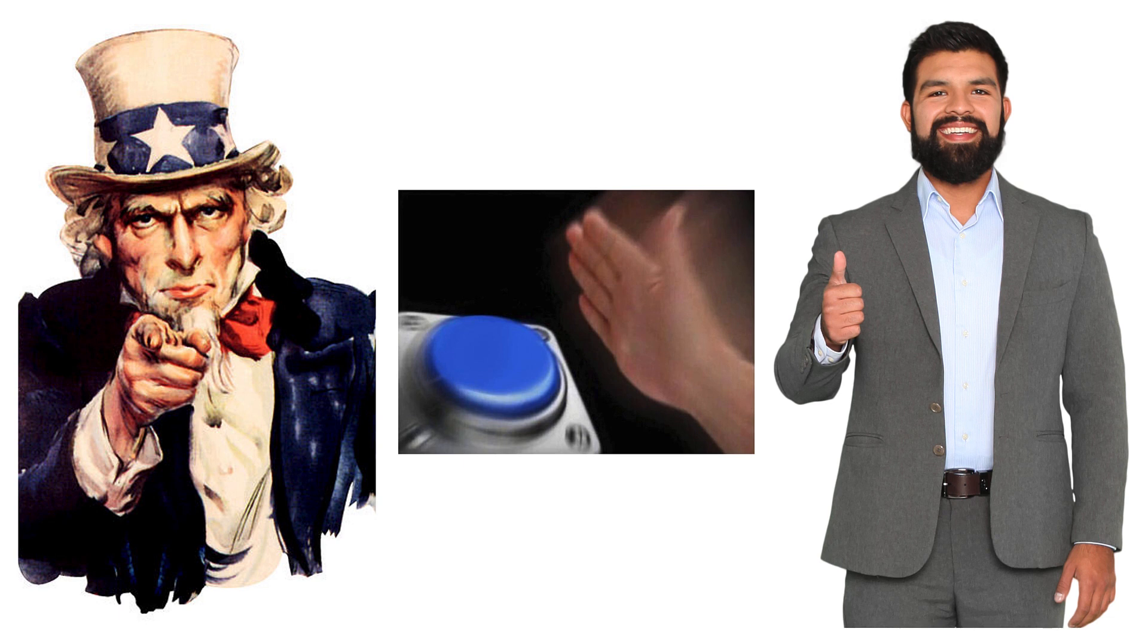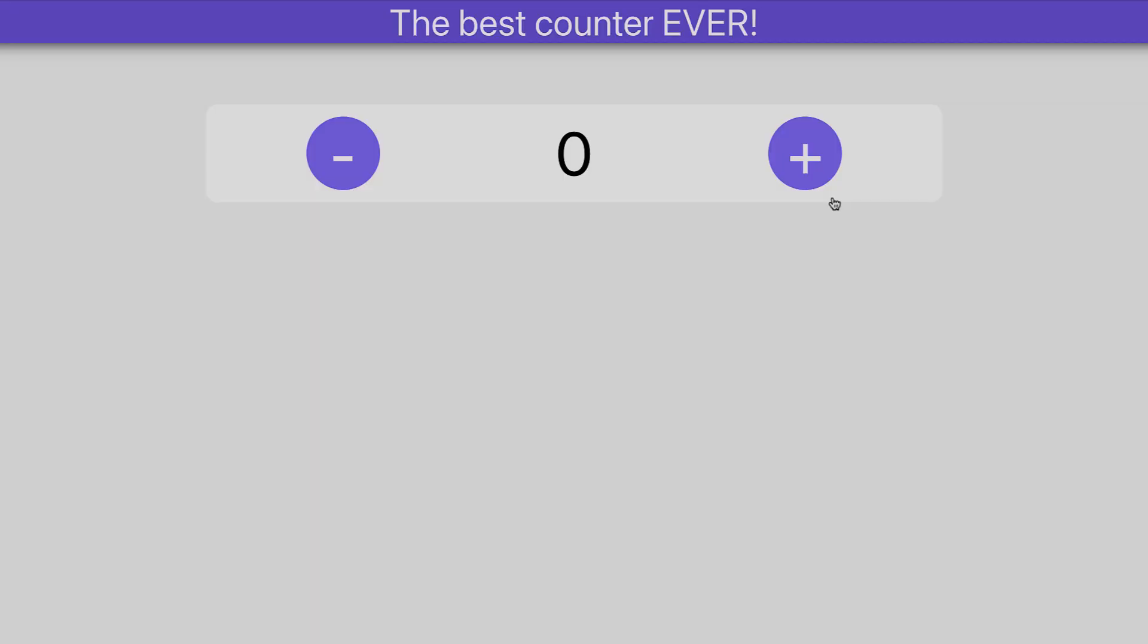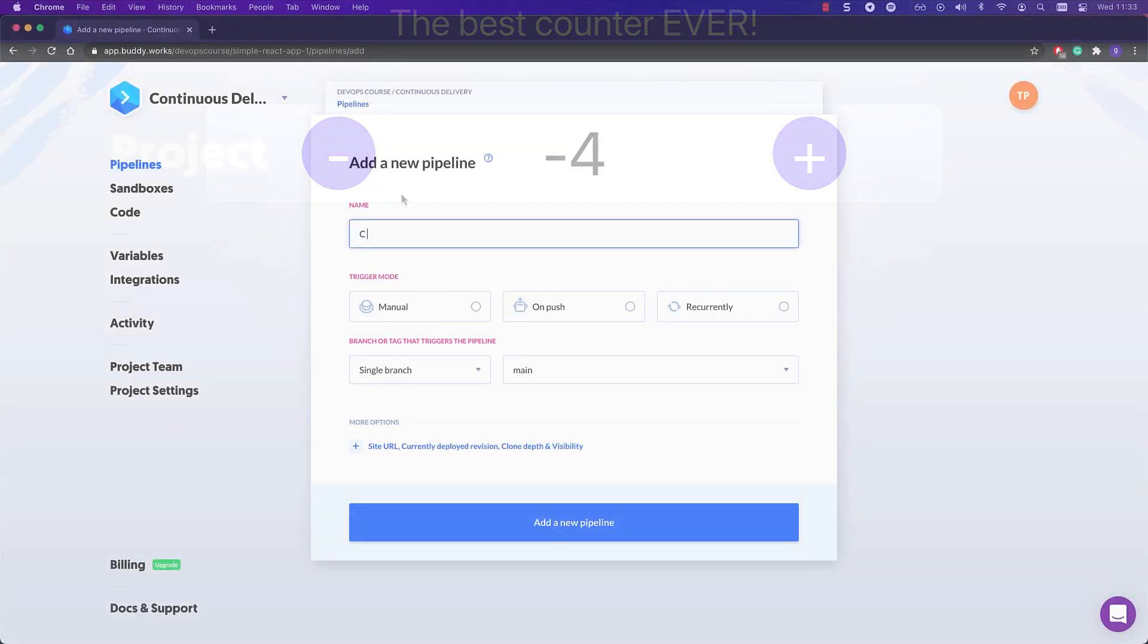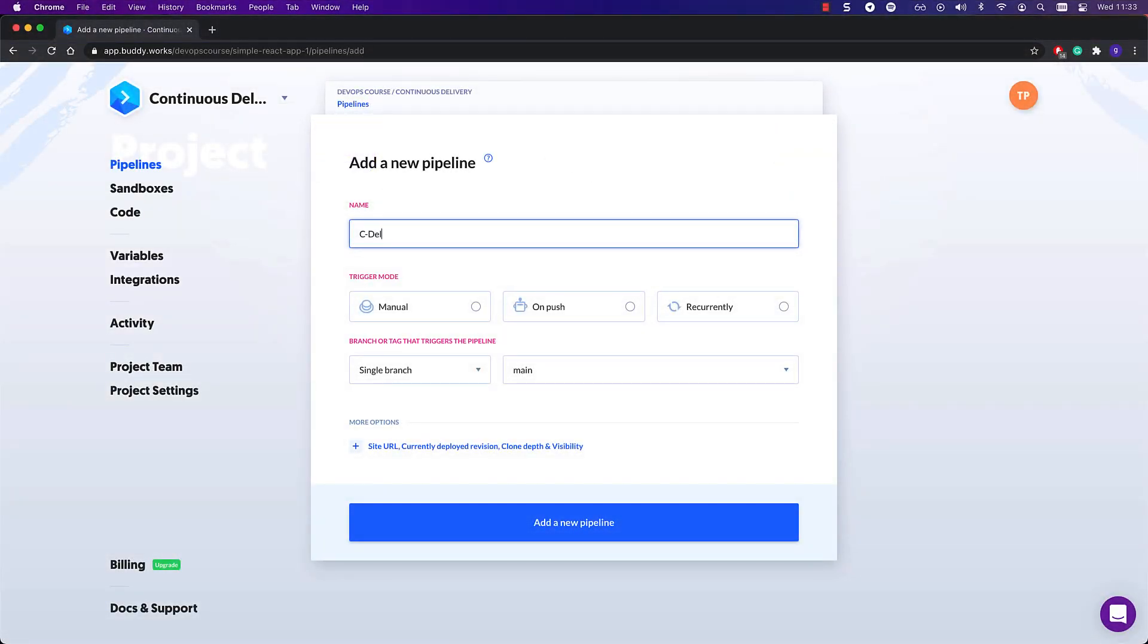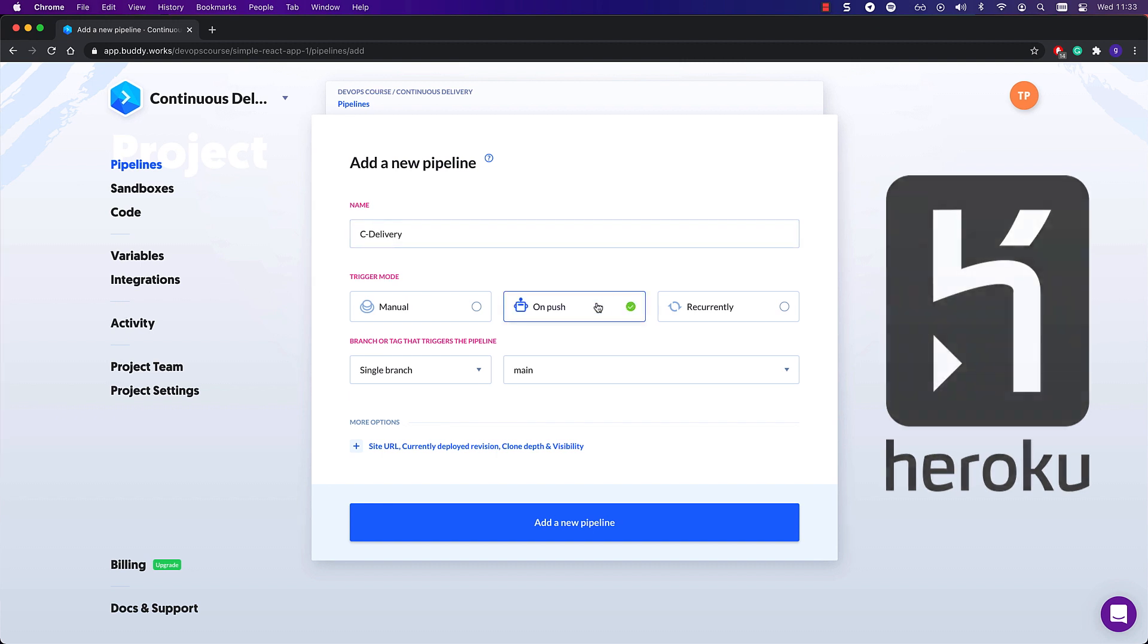Let's see how you set up a continuous delivery pipeline in Buddy. For our app, we are going to use the React.js counter introduced in the previous lecture. As our deployment target, we are going to use Heroku.